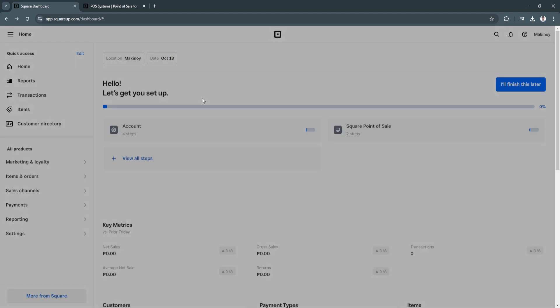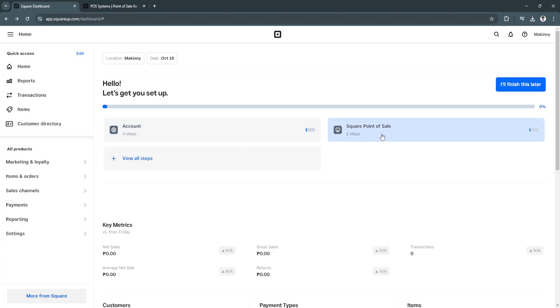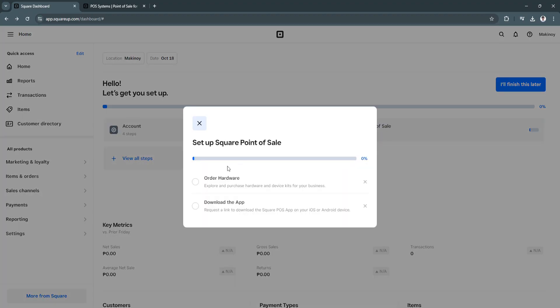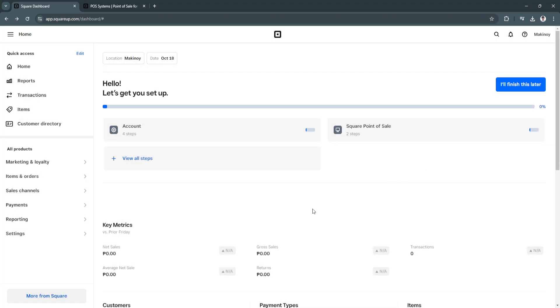So when you complete all of this, this blue bar will go up until it reaches 100%. Next is you want to complete the square POS. So you need to order the hardware and download the app. So when you're done all of that,